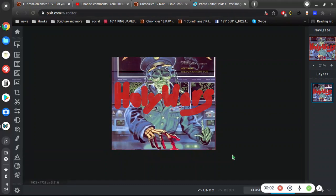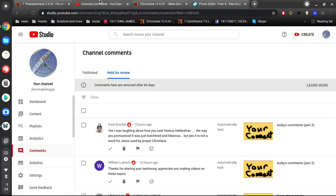Alright, video number two. I'm going to go over some of these comments here.